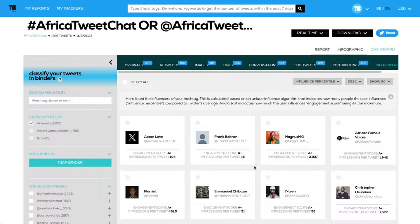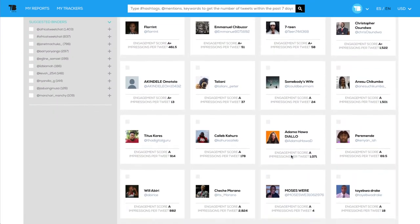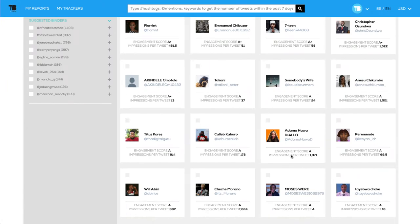If you have 10 followers but create 100 impressions per tweet, you are creating 10 times more impressions than your followers. For TweetBinder, the way we calculate this — you are an influencer, no question asked, red carpet, come to our house, because you are a truly truly influencer. If you see this list of people, you will find very interesting people.